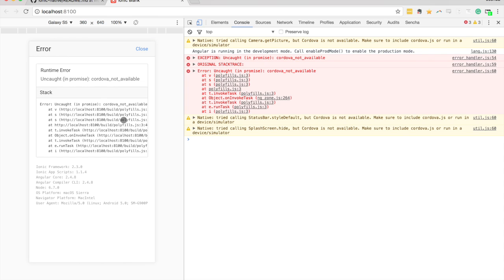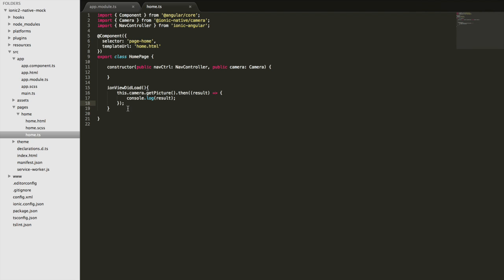We run into this new error that says Cordova not available. That's because we're trying to access native functionality that needs to run on a device to work, and we're triggering this as soon as the page loads.